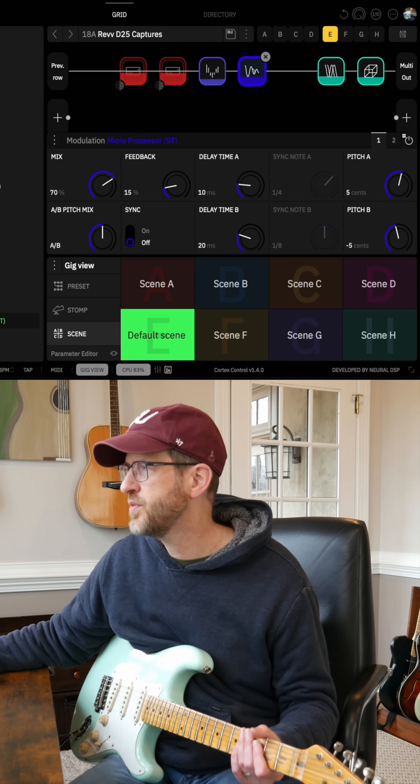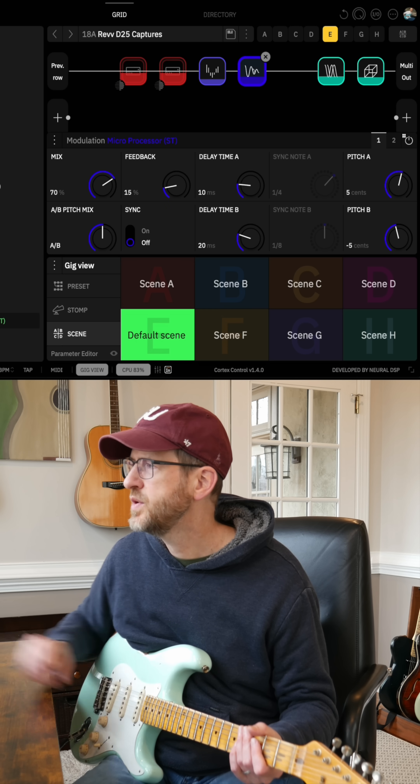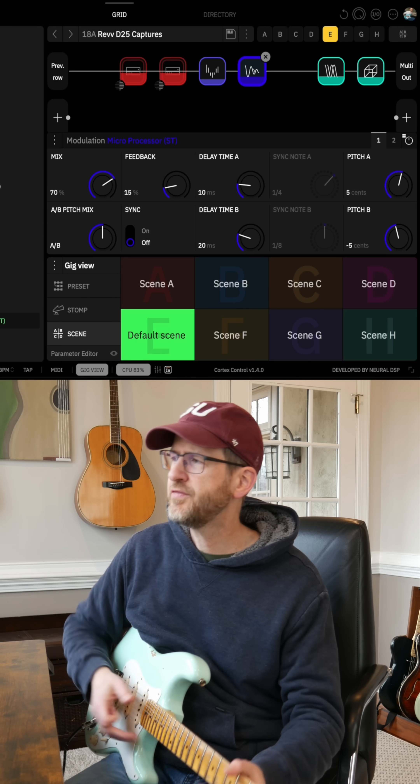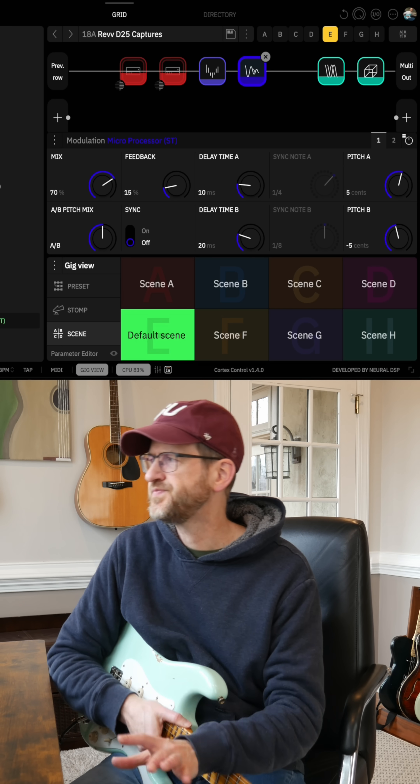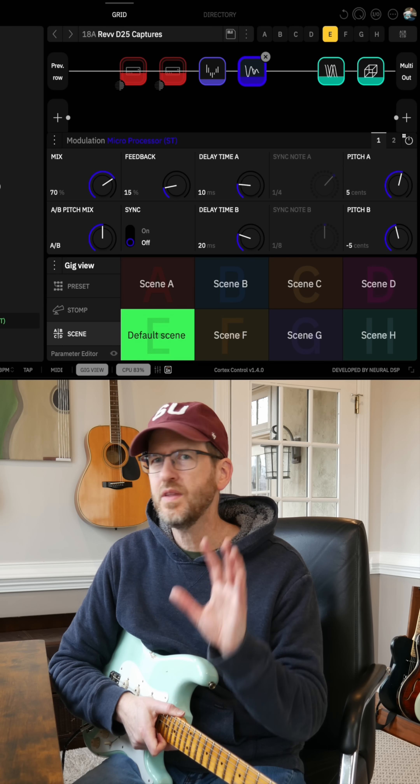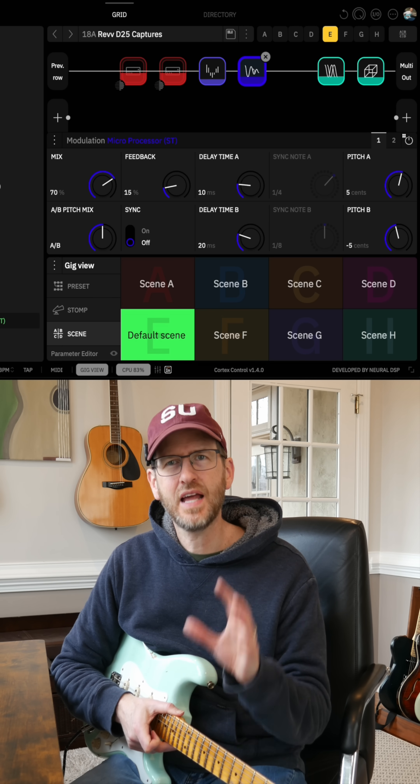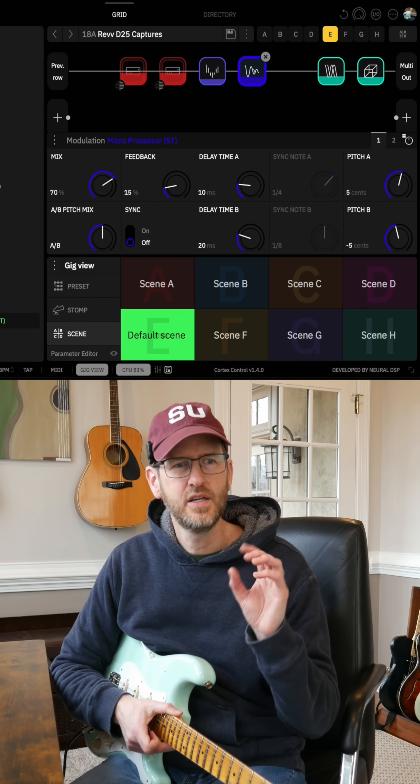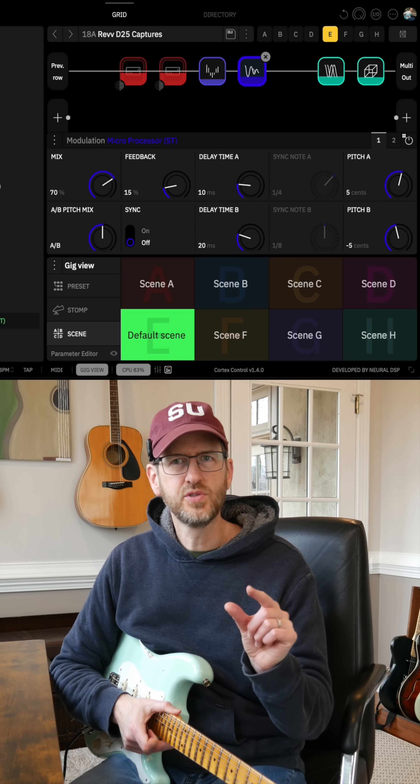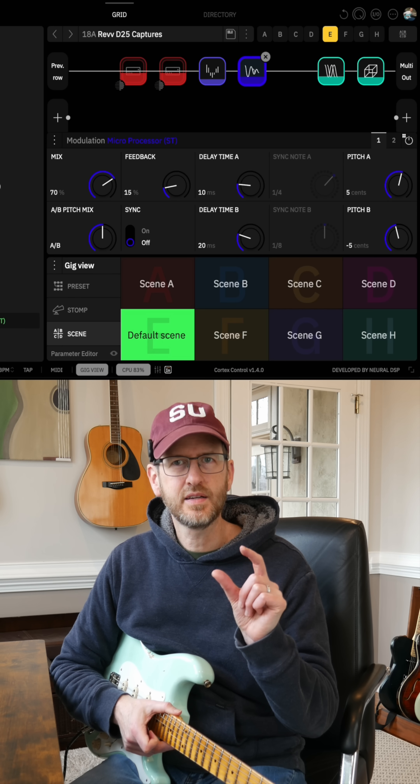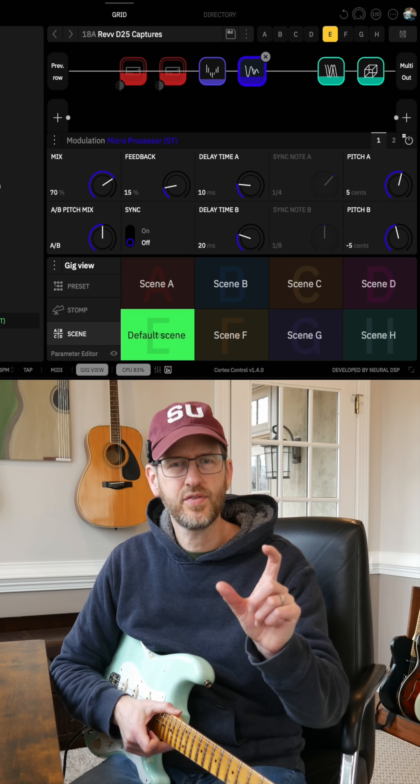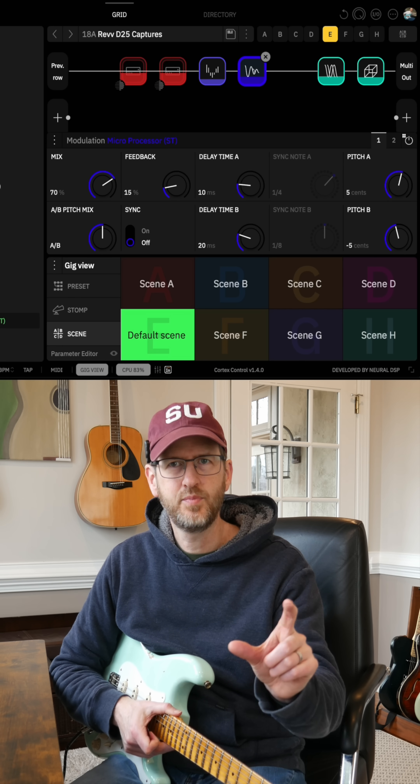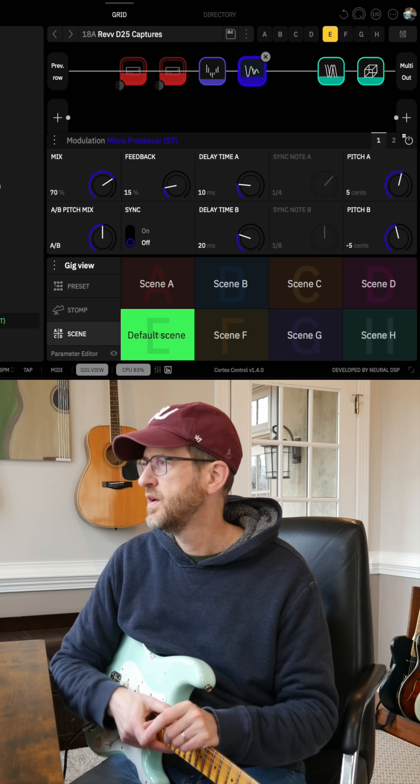And then I'm checking out the new microprocessor, which is, if you're not familiar with this, basically think of it as a dual delay combined with a pitch shifter.